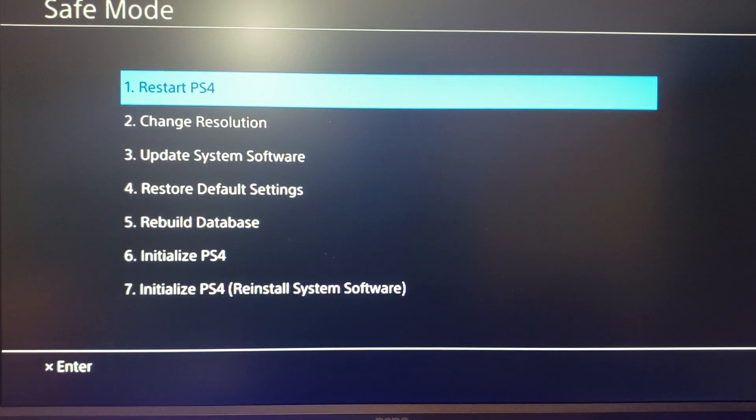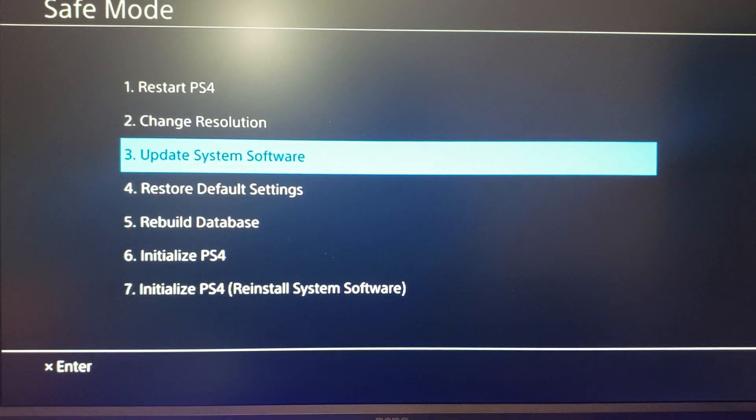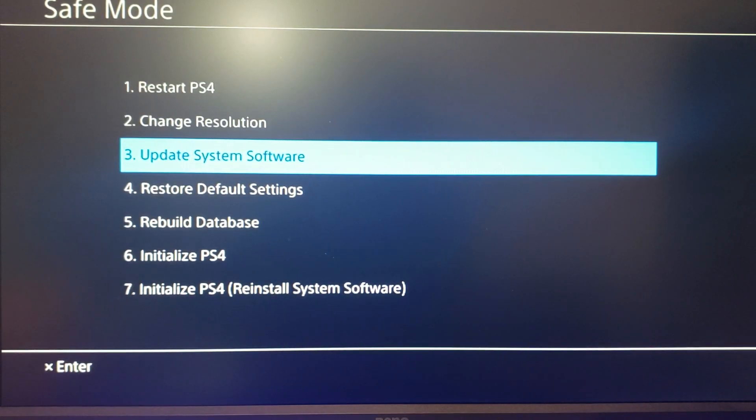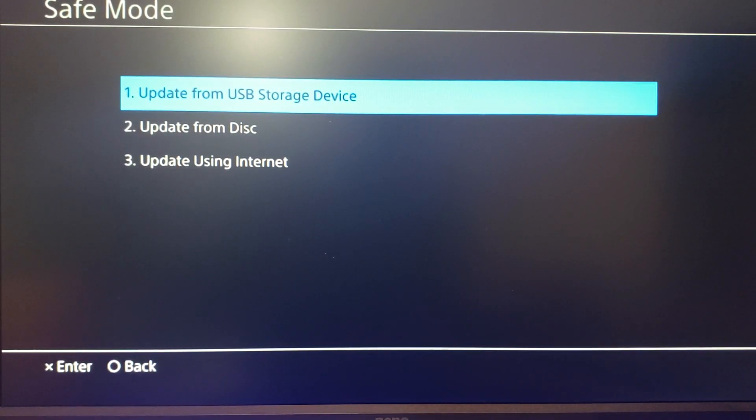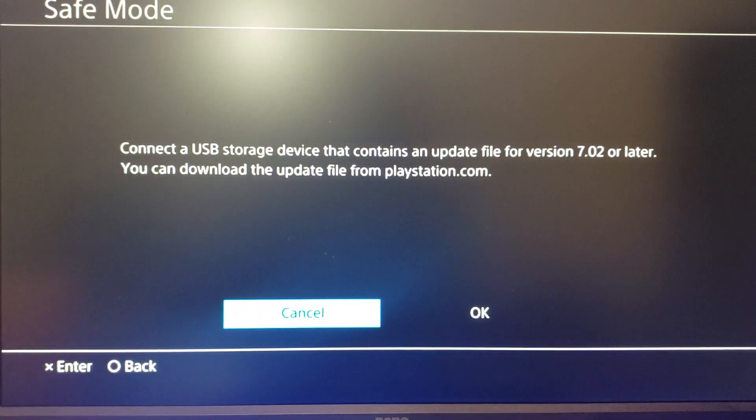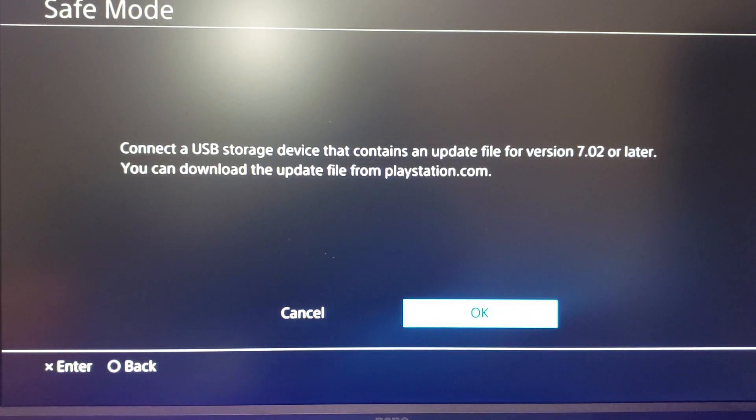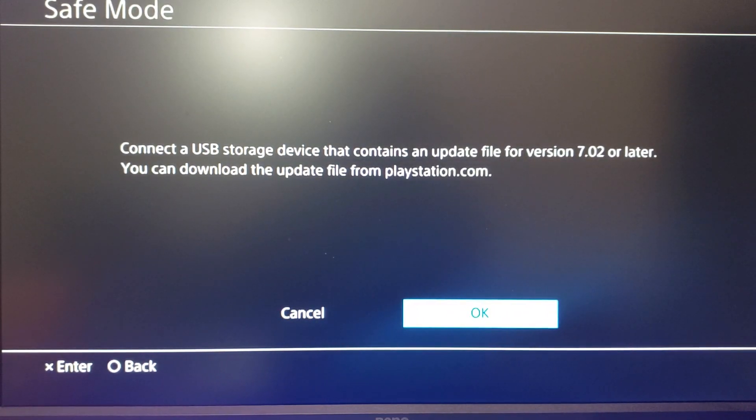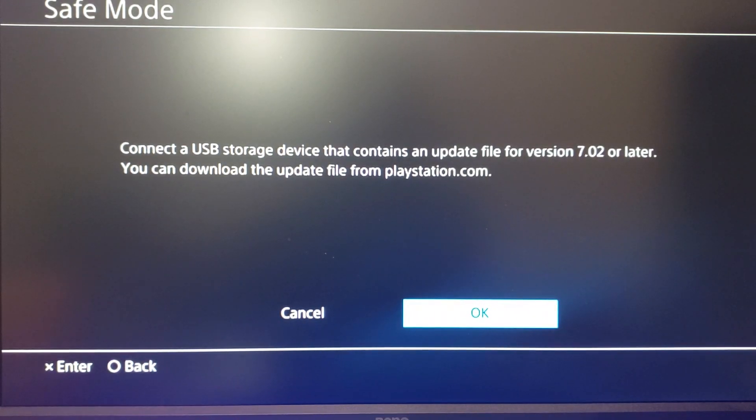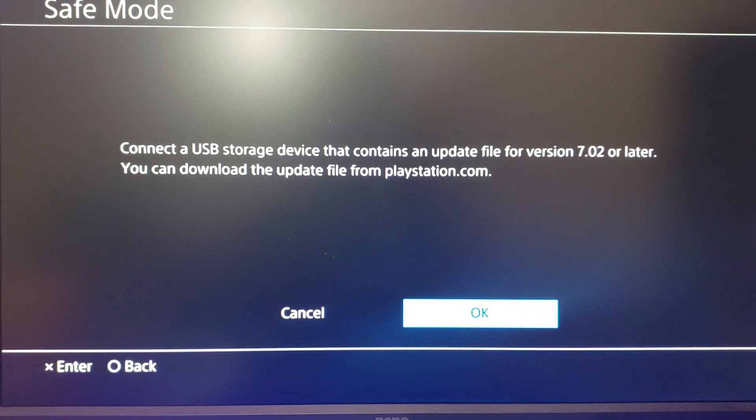The option that we want to use now is option three, update system software, and we're going to update from USB storage device. It tells us to go ahead and insert our thumb drive, which we have hopefully done at this point, and we will go ahead and click OK. And then it will walk us through the process here.